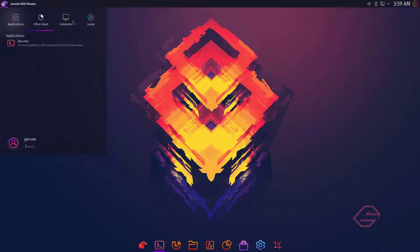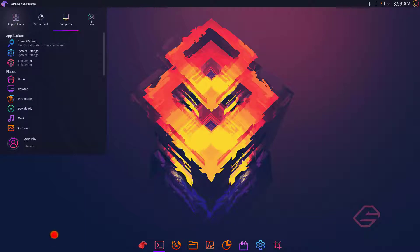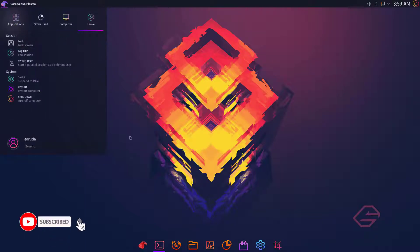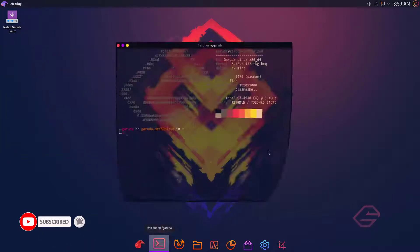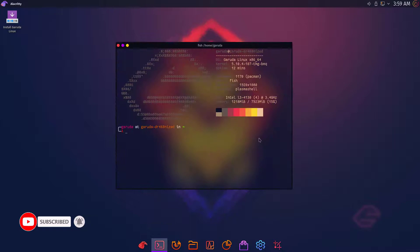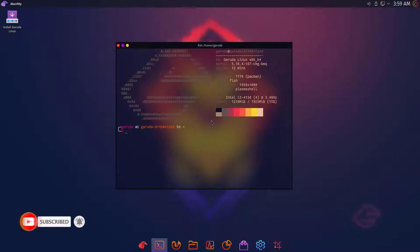So first of all, you have to download the ISO and then make a bootable USB drive. Click on the I button where you can learn how to make a bootable USB drive. Then boot your USB drive.